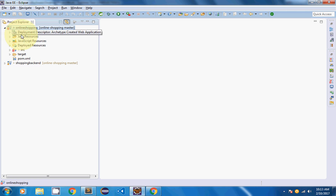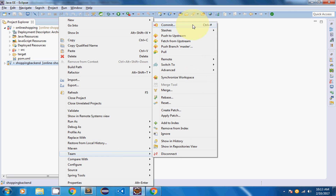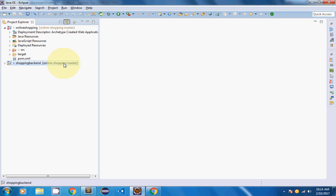I want to make this project part of my online-shopping master. Since there was only a single Git repository available, it has already been added to online-shopping master automatically. You can verify by right-clicking and going to Team — all the Git options are available.